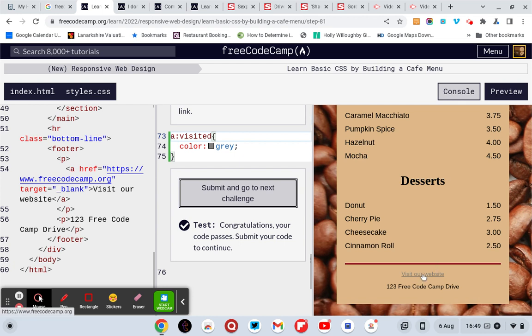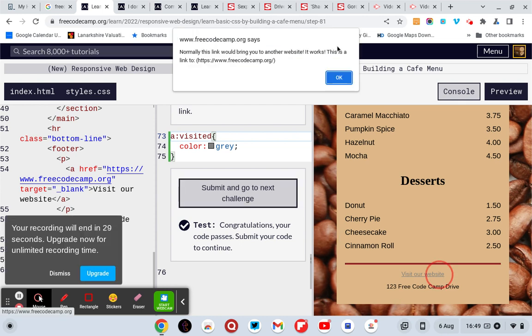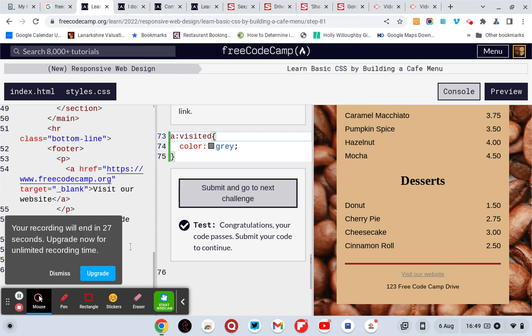I see, so you need a pseudo selector A colon visited. So when somebody visits it, it goes gray. Sorry, before somebody visited it goes gray.